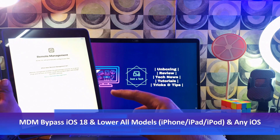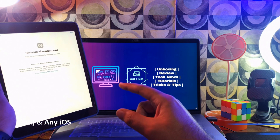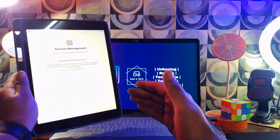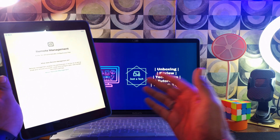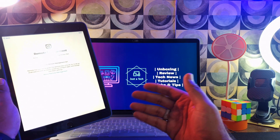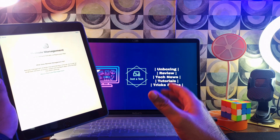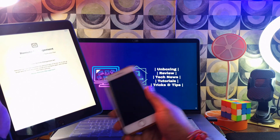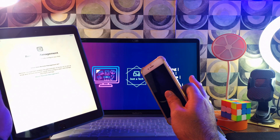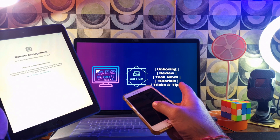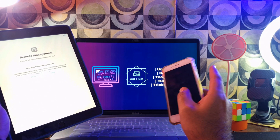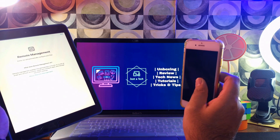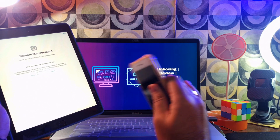In today's video I'll show you how you can bypass the MDM lock screen on the latest iOS 18 on any iPhone model, whether it's the latest iPhone 16 series or down to the older iPhone 4S. It also works for any iPad model, whether you have the latest M4 chipset or lower iPads, and if you have an iPod it will work for that too. It's an all-in-one bypass tool.